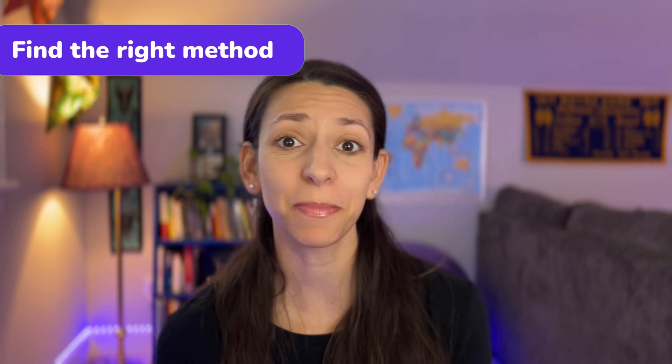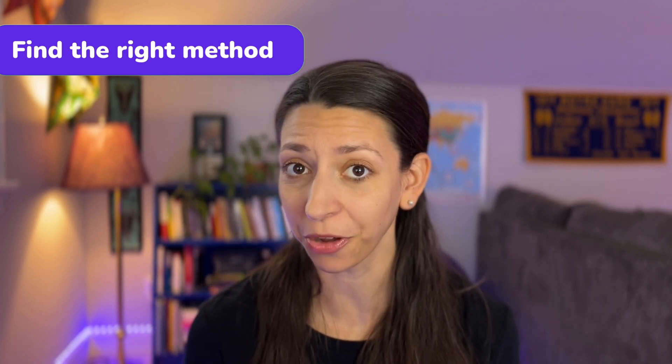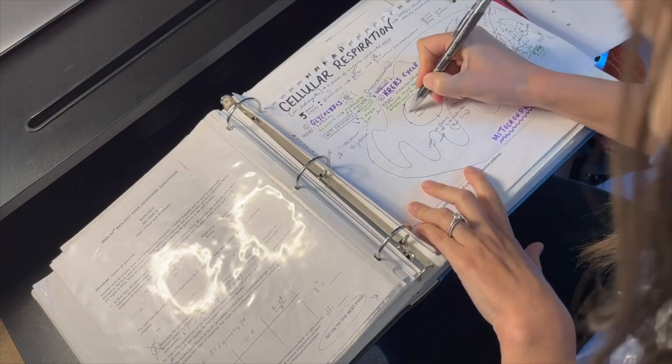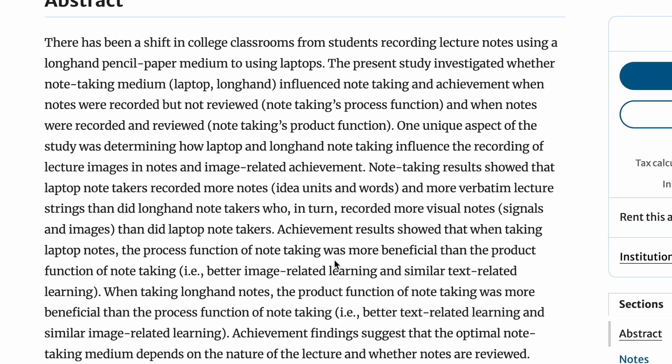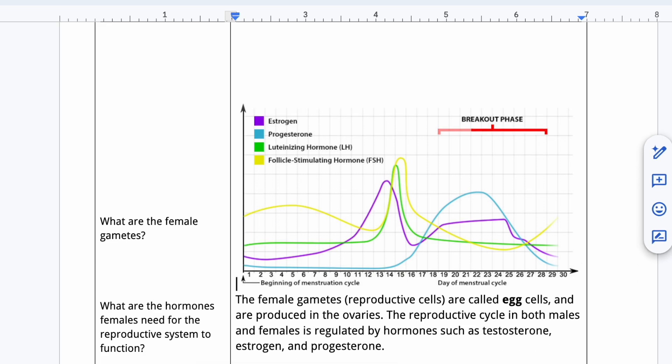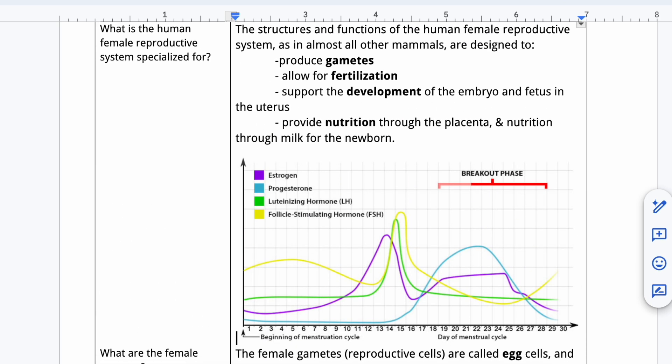The second tip is also notes-related: develop a note-taking style that works for you. Studies show there is a slight advantage for many students in handwriting notes because it increases processing time — you physically slow down, and you're more likely to summarize and synthesize ideas instead of typing out verbatim what the teacher or textbook says. But if digital note-taking works for you, you don't have to abandon it for AP Biology, though it is very helpful to include diagrams, flowcharts, or charts of any kind as you take notes, as these will be extremely helpful for studying later.